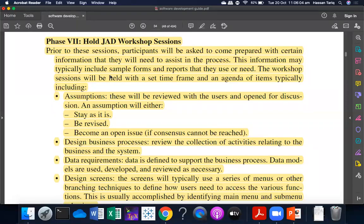Basically, every session, you can answer the questions where there is certain information. There are many sample forms and reports. In an actual session, you will have a different session. If you have a preparation for users, then you can do that.